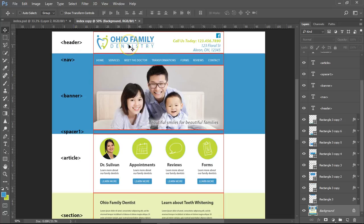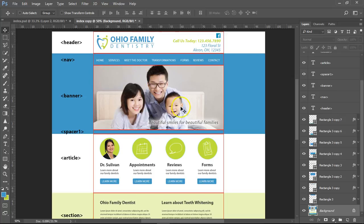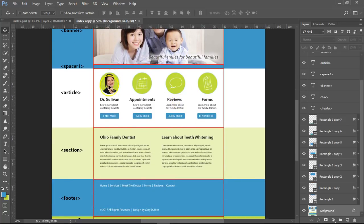The first thing I want you to realize is that even though we made this image for our client to show what the website's going to look like, it's also a map for us to build from. But we're not going to use a lot of it for graphics. The only pieces we're going to cut out are the logo, the Facebook logo, the banner image, and the green circles and blue buttons — though we could also make those in CSS.